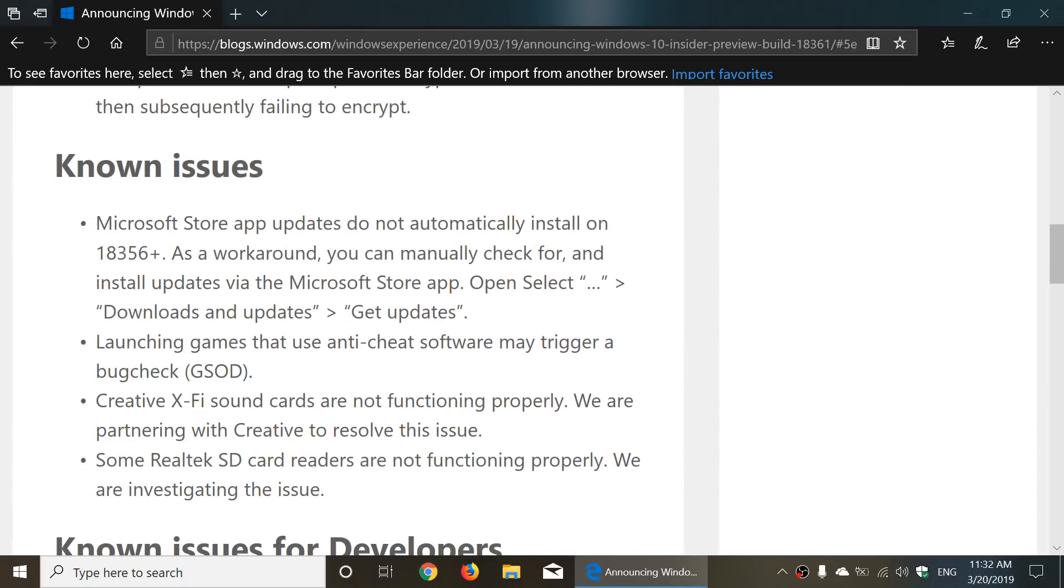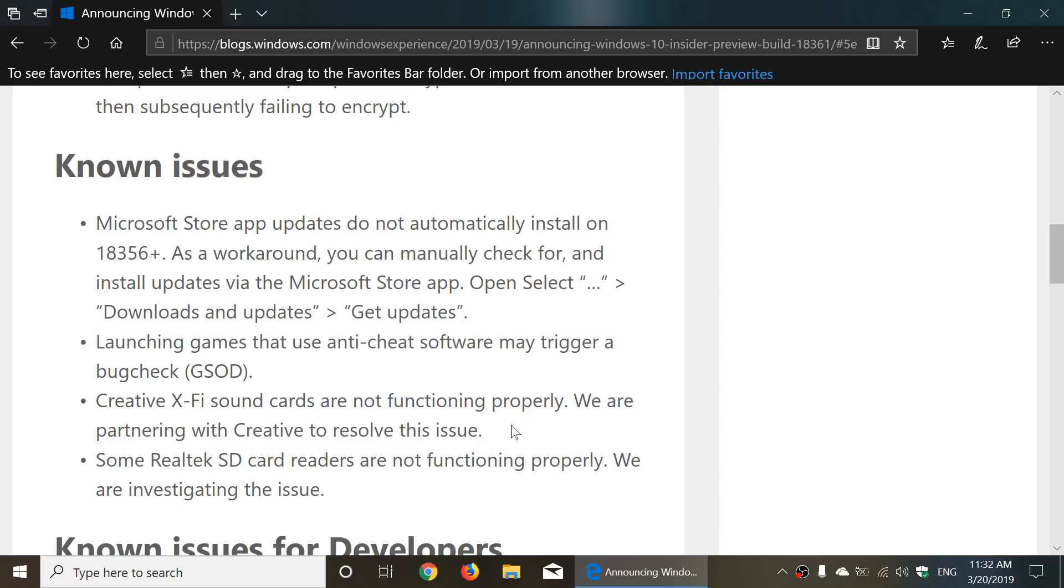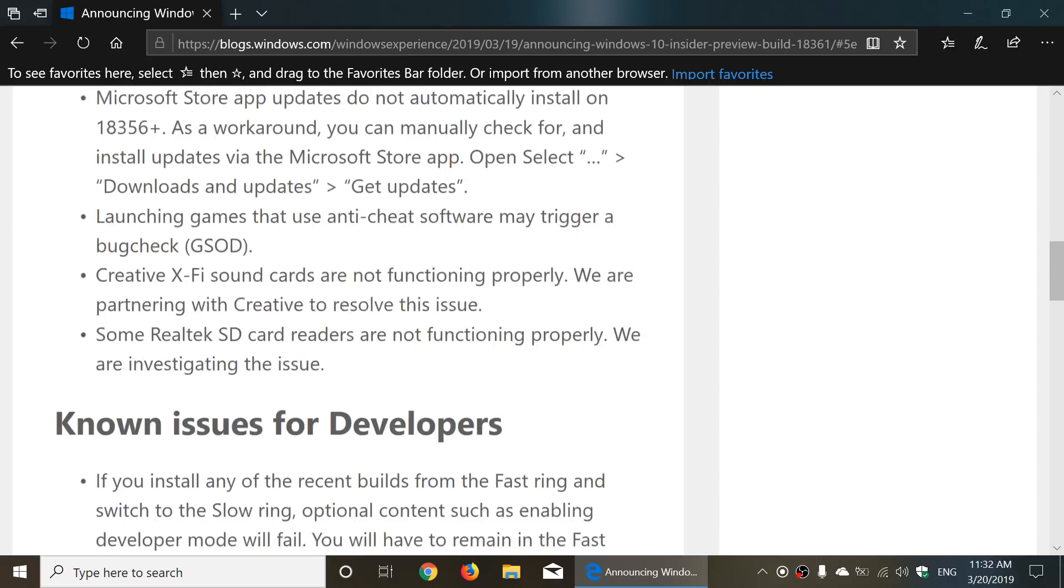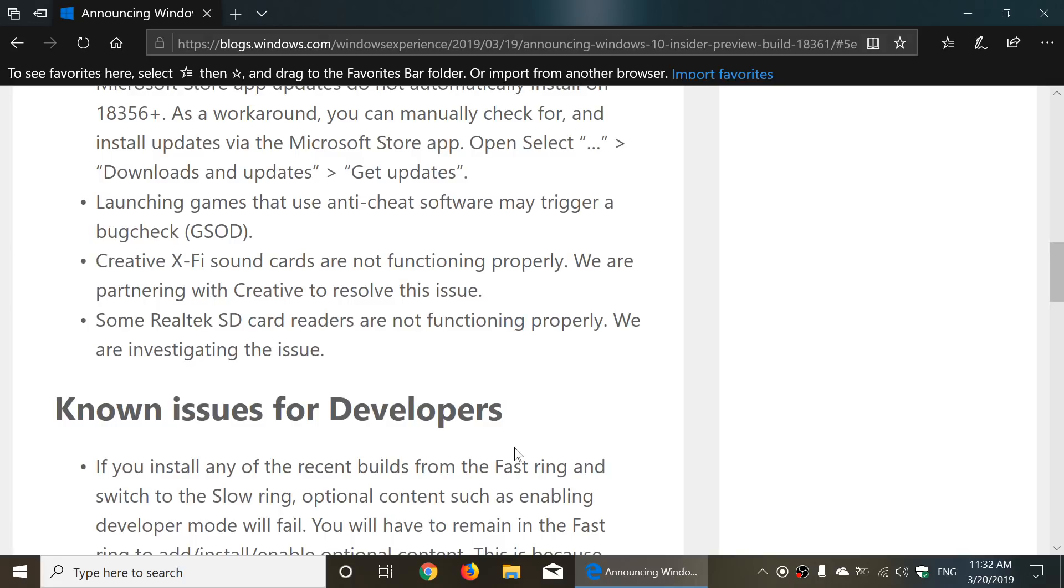Microsoft Store apps do not update automatically but you can manually check for updates. Launching games that use anti-cheat still do a bug check. Creative X5 sound cards are not functioning. They're waiting for Creative to probably resolve the problem and some Realtek SD card readers are not functioning properly so they're still looking at why it's not happening.